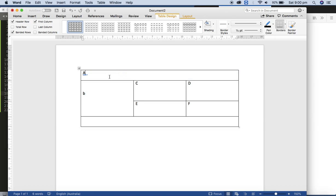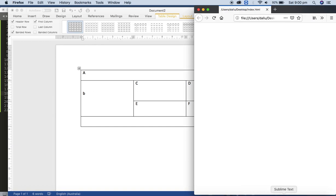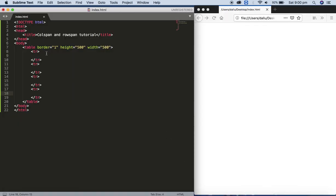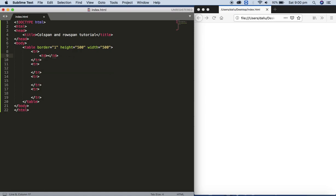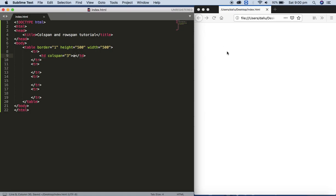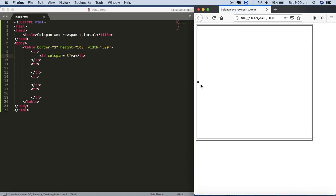The first row is merged and the content is A. Here, three cells of the column are merged together, so we need to apply colspan in the td tag: td and colspan equals three, and the content is A. Save, refresh — we got the A.